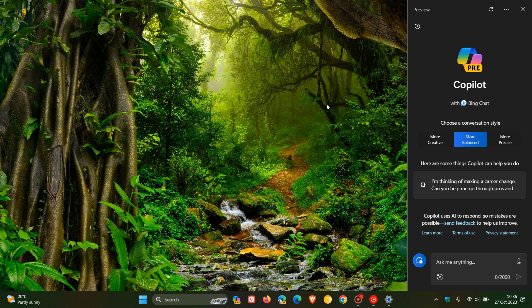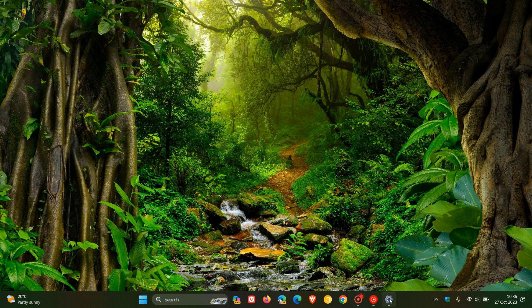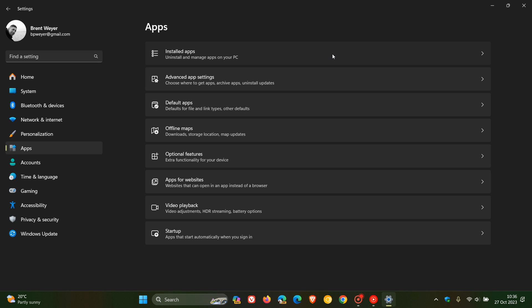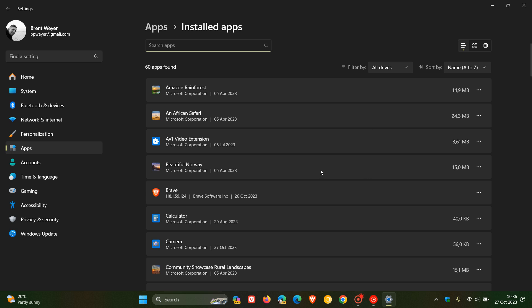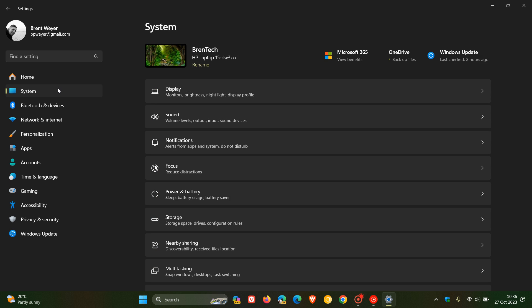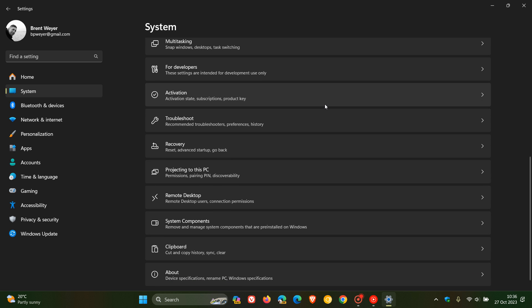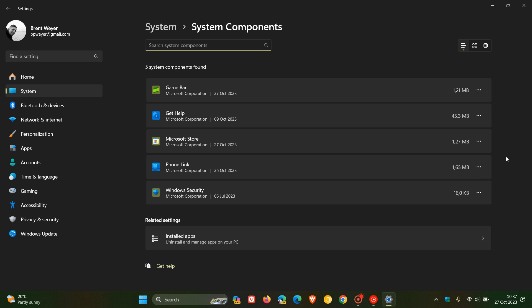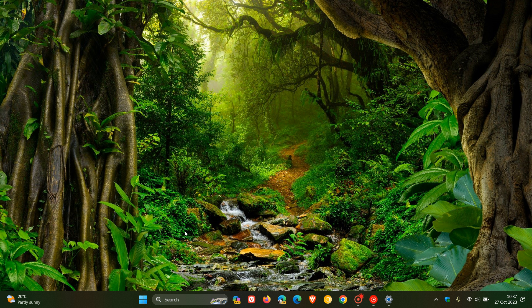Another unlisted change: system components now have a separate menu. In Settings under installed apps, system components are no longer listed there. Instead, if you head to the System page and scroll down, there is a new System Components section. This differentiates all system components — such as Game Bar, Microsoft Store, Phone Link, and Windows Security — from other apps. It's a new system components page within the Settings app.